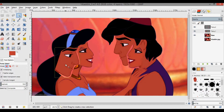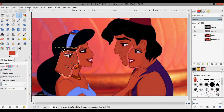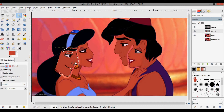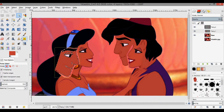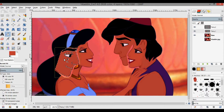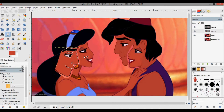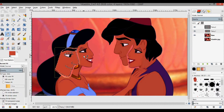Now on Aladdin's face layer, I'm going to use the fuzzy select tool, click inside his face, and then Shift-click inside his eyelid to pick that up as well. Then use the bucket fill tool and click — you can see it changes to Jasmine's face color. Press Ctrl+Shift+A to deselect.